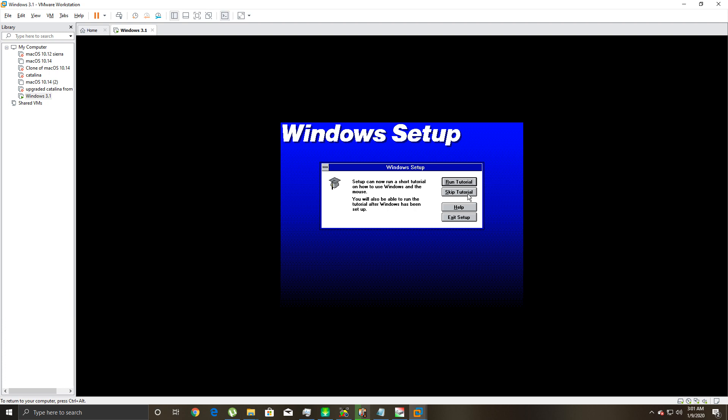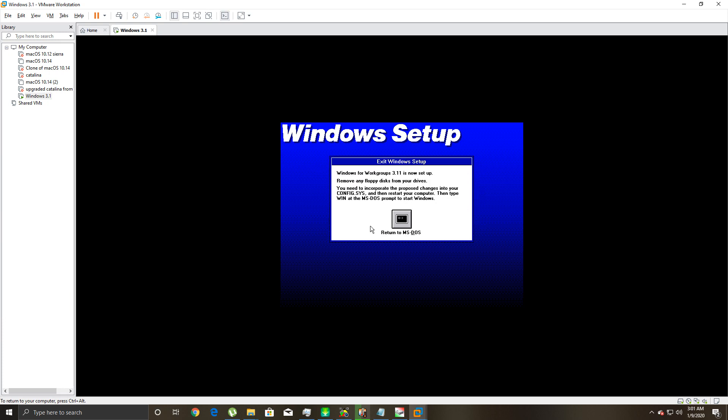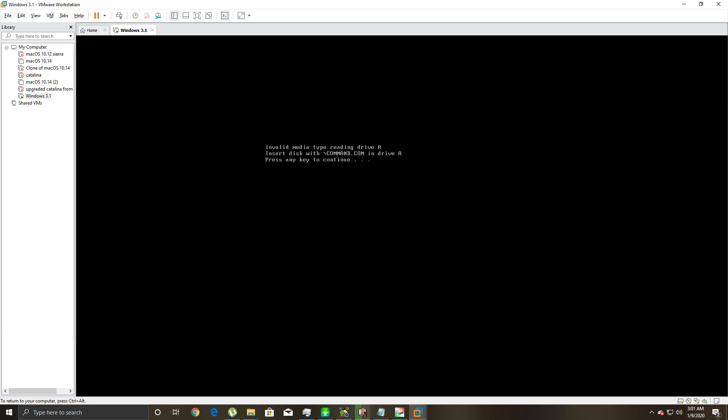Then you can watch a tutorial. I've watched it before, it's boring. If you've used older Windows like Windows 3 or 3.11, you know what it is. It's a lot different than Windows 95 and up. You'll see that in a second. Just click 'skip tutorial' and then 'return to DOS.'